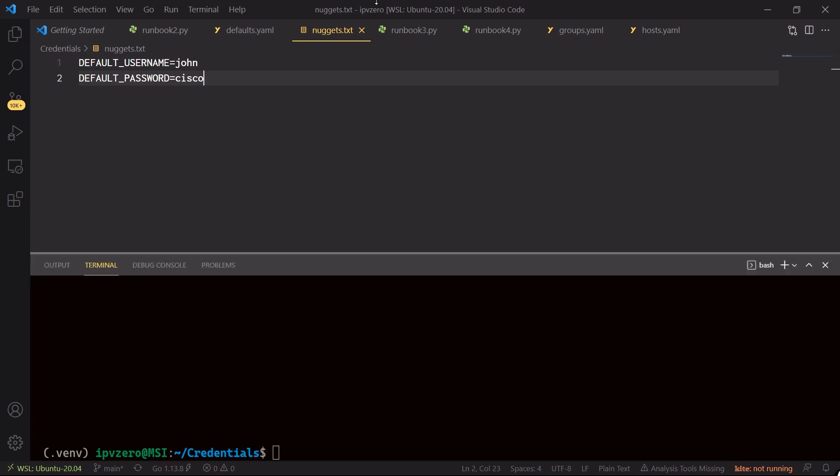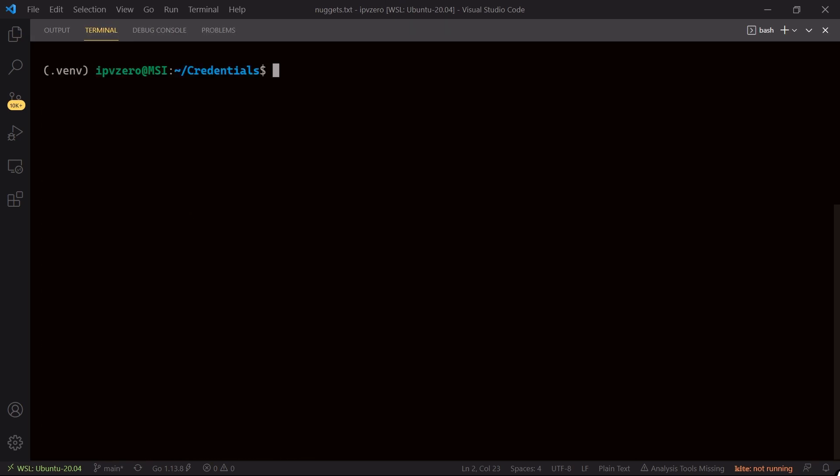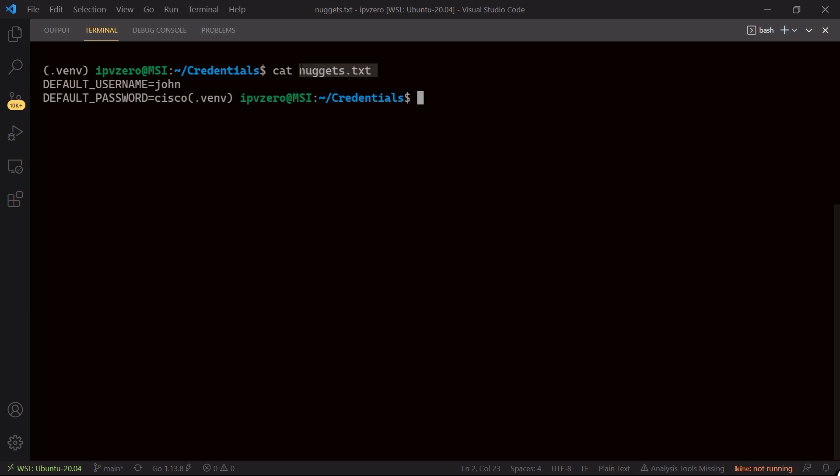We go back to our terminal, clear the screen, and let's cat this. So clearly we can see we have the default username is john, the default password is Cisco. So we want to take this text file here, nuggets.txt, and we want to create an encrypted version of this text file, because obviously anyone can just cat this file and read it. This is not what we want.